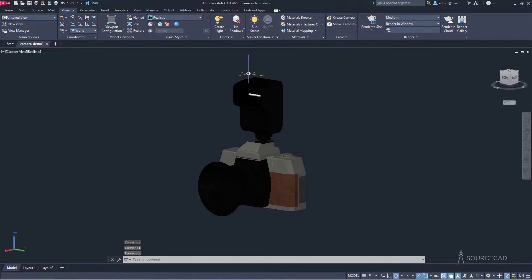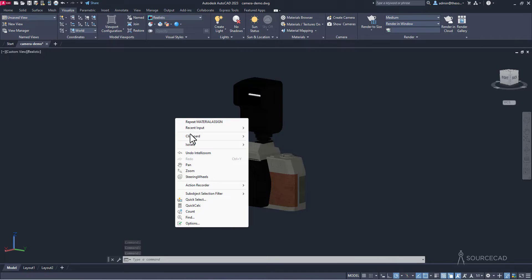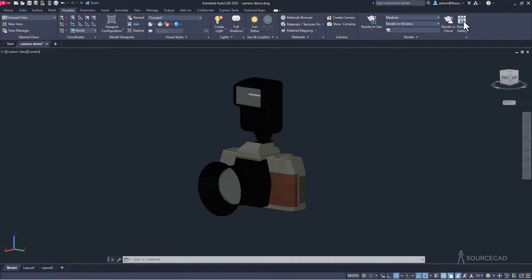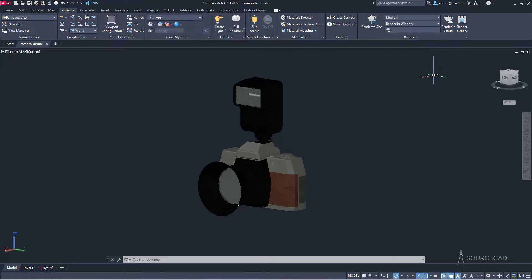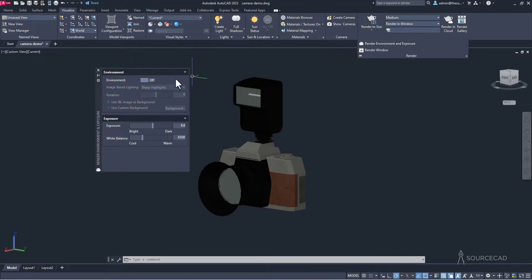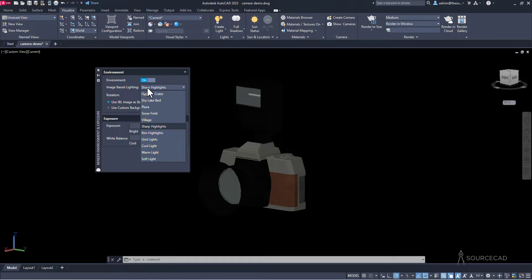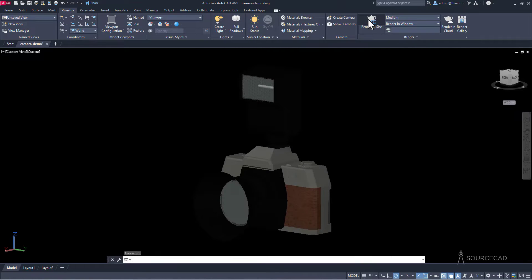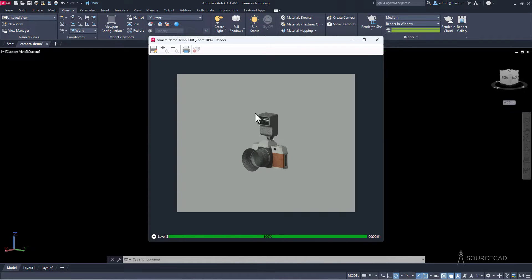Now it's time to render. Bring back everything hidden by right clicking, going to Isolate, and selecting End Object Isolation. Go to No Shadows and activate Full Shadow. In the render preset, select Medium quality — you can start with Low and gradually increase. Expand Render and select Render Environment, activate it, and select Sharp Highlights. Then go to Render to Size and set 1280 by 1024. In just a moment, we get our rendering.